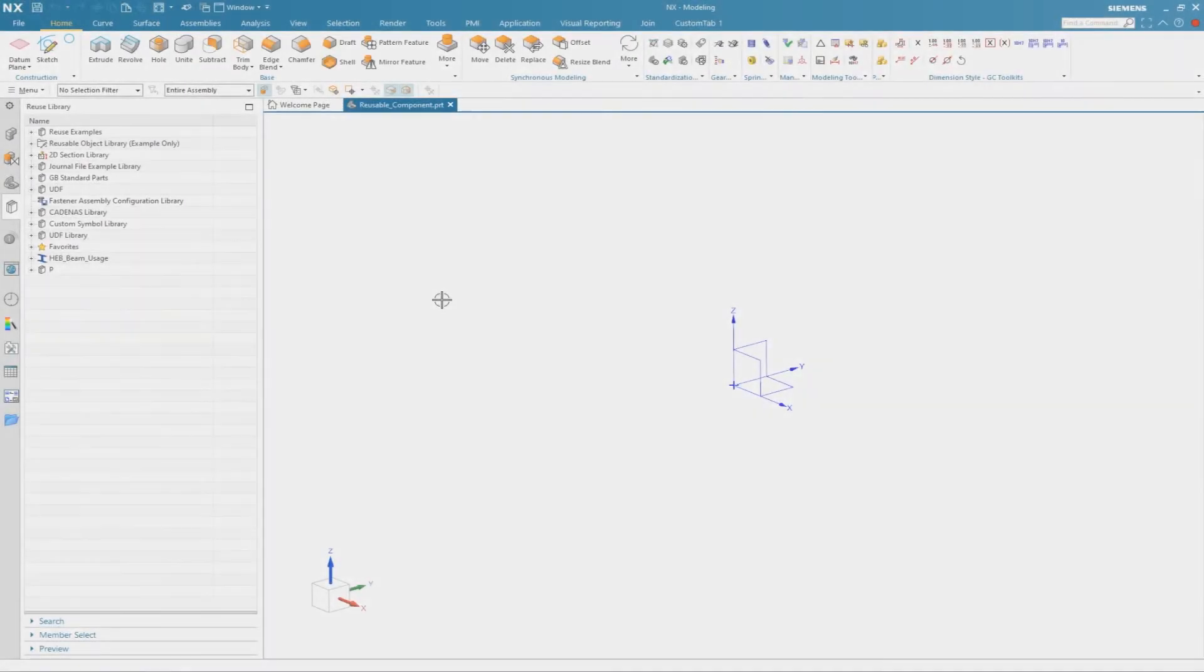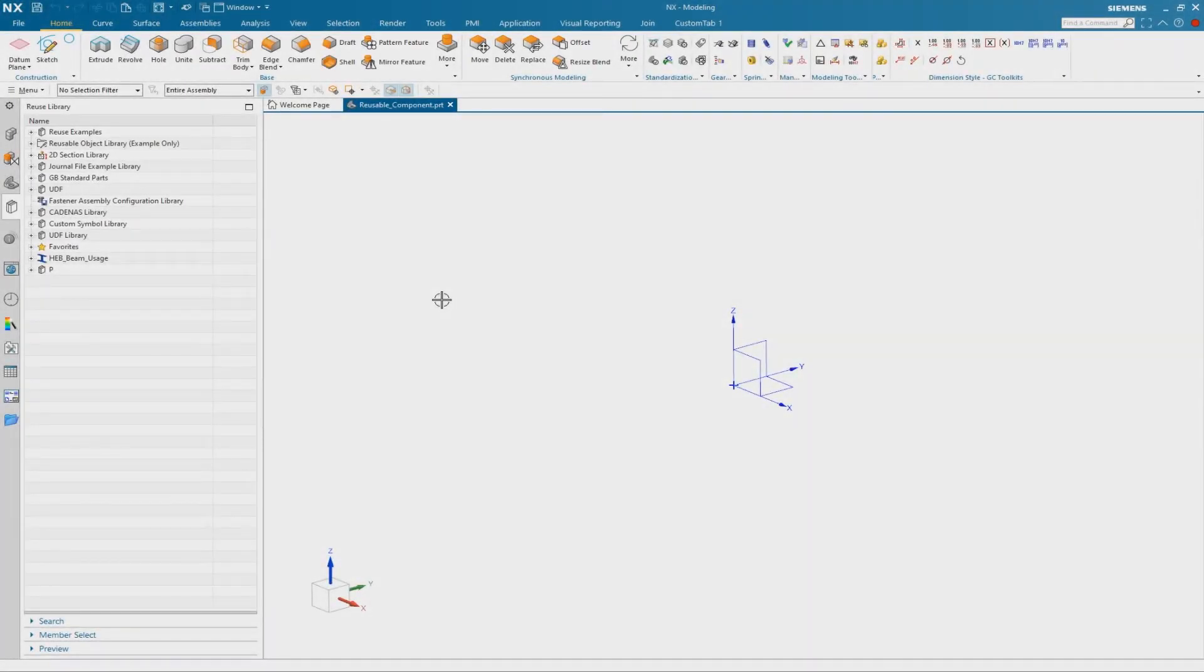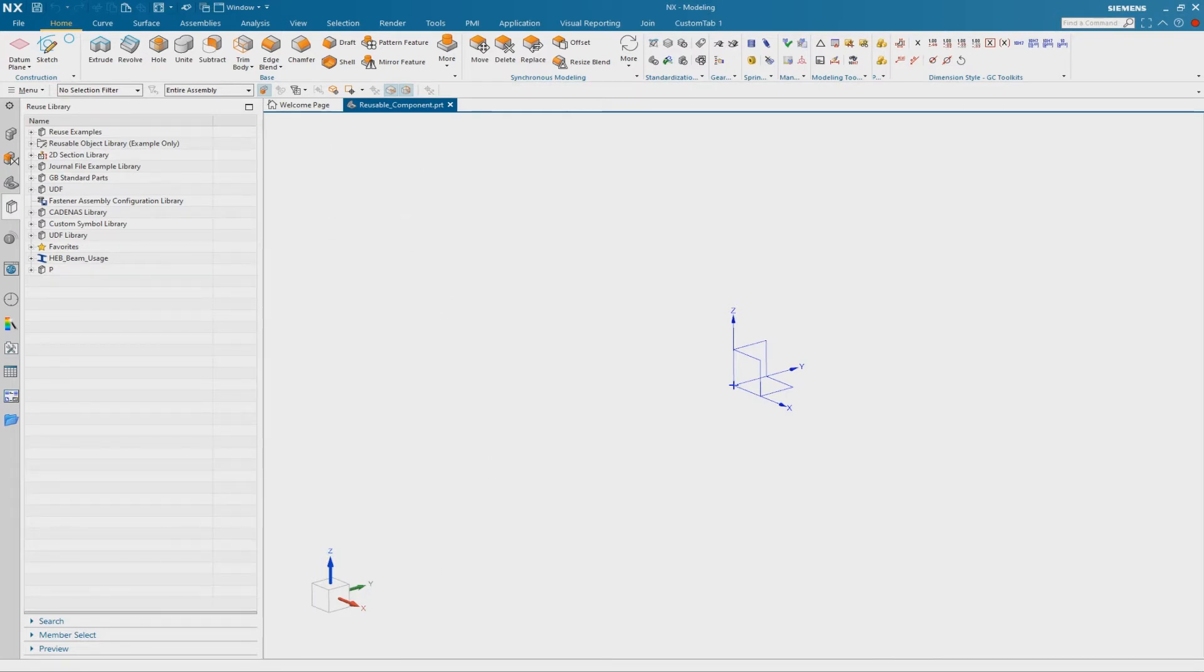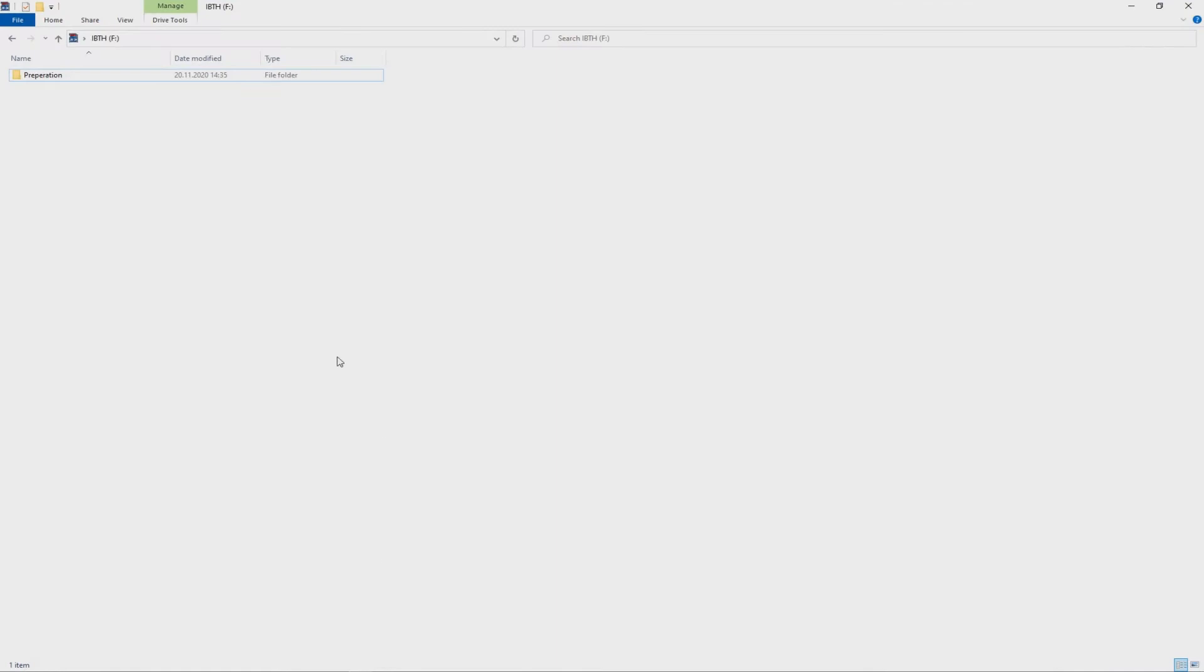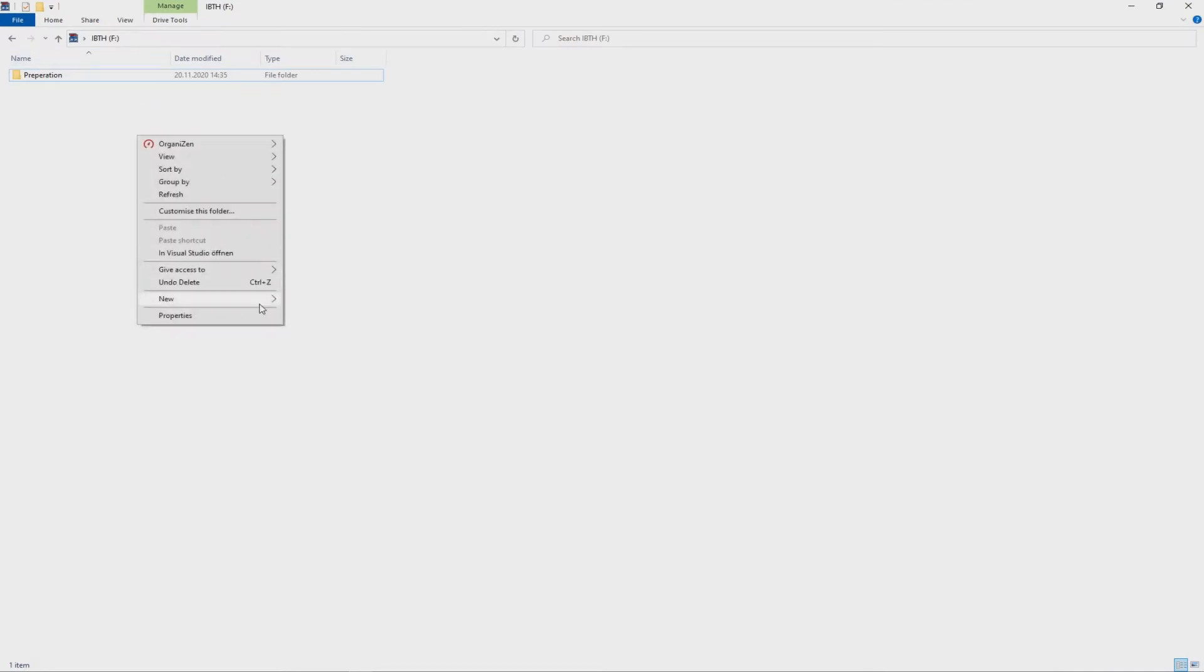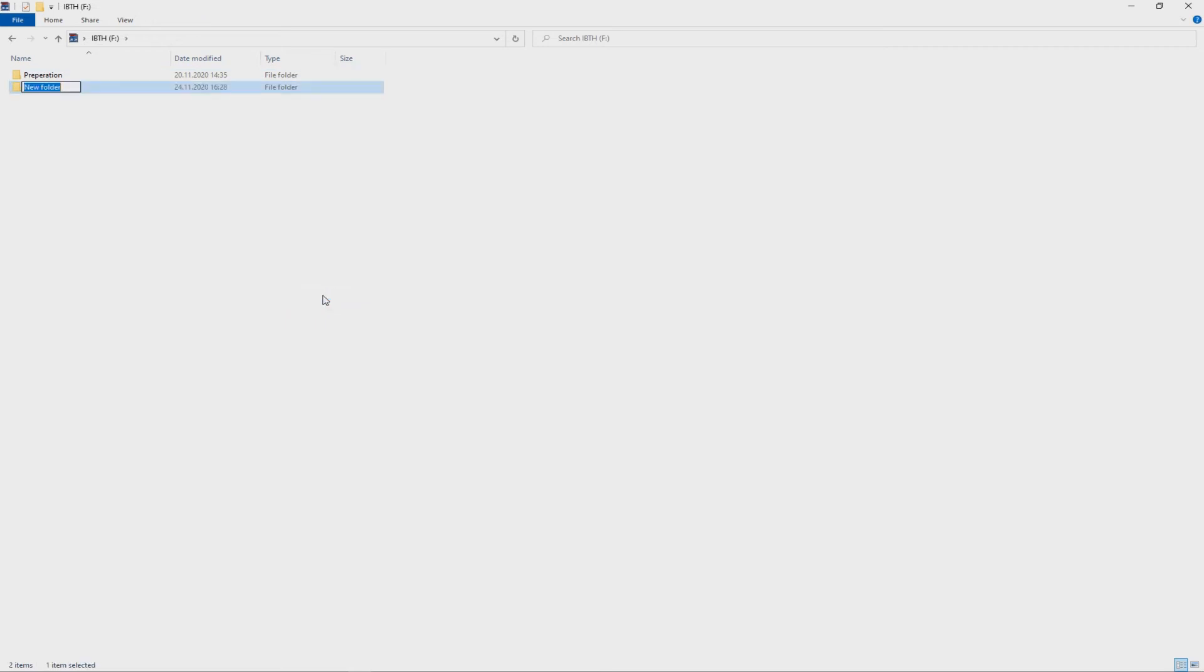First of all we have to create a new folder to integrate this folder in our reuse library later on. So therefore I browse to a desired save location and I create a new folder called beam for example. And then I go back to NX.